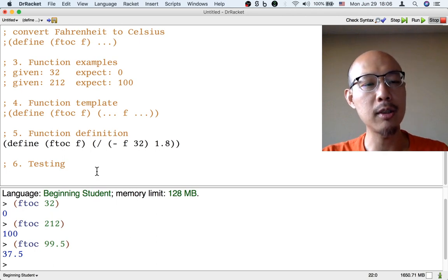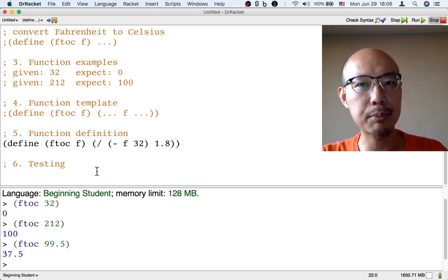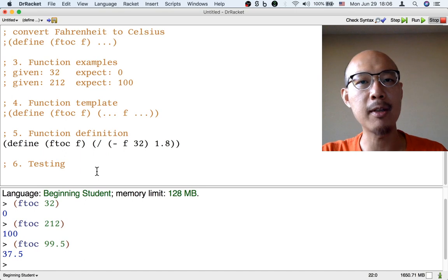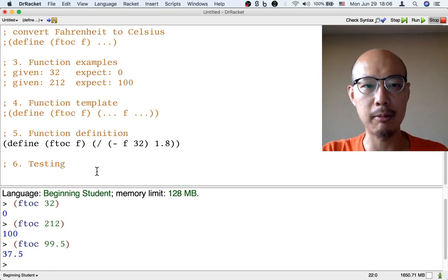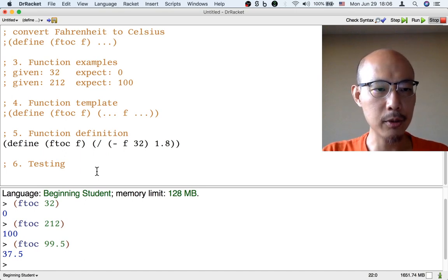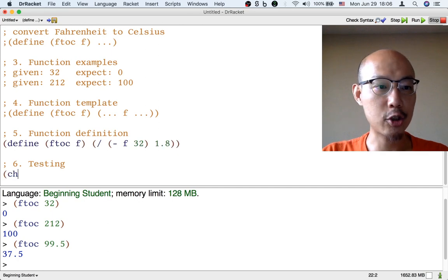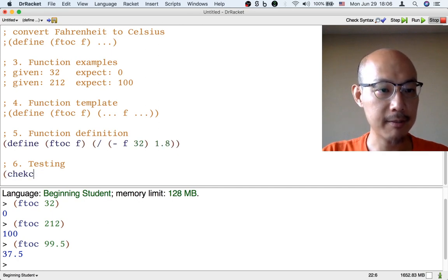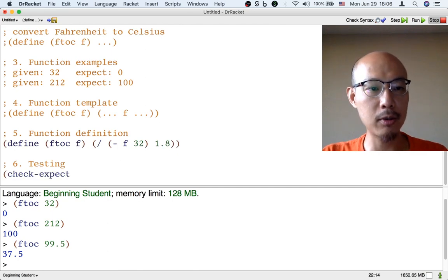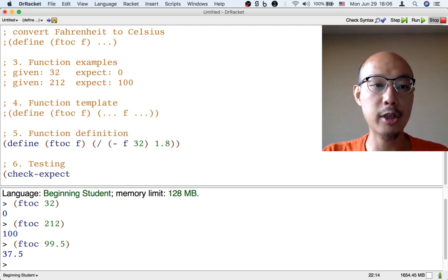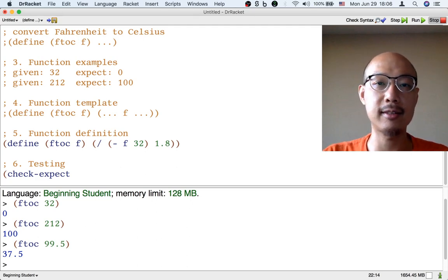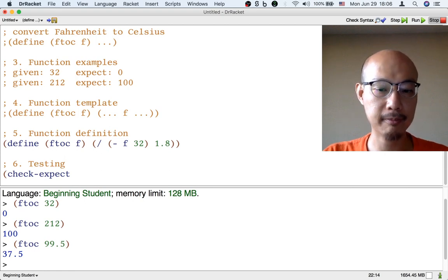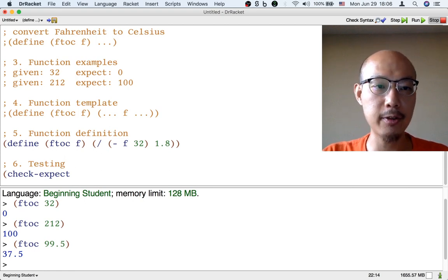Here's how you add some tests in the program so that every time you run the program, the test will be run automatically. We're going to put left paren and then check-expect. That means we're going to check that the result of the function is matching what we expect. And check-expect takes two inputs.